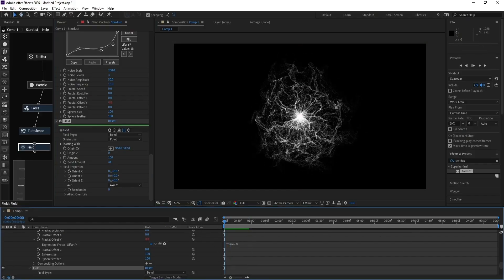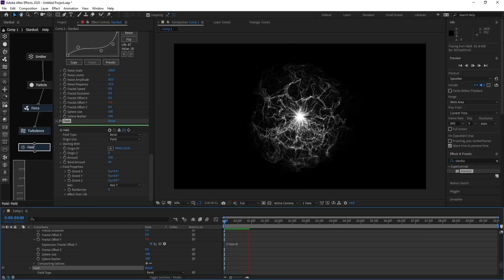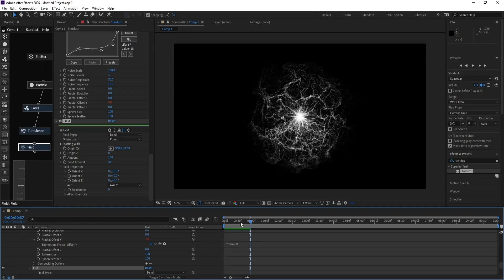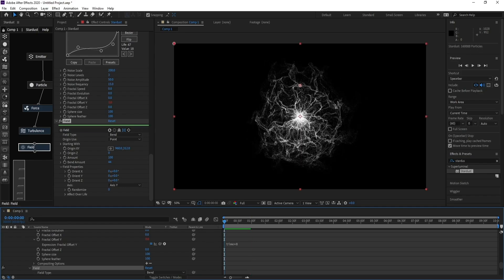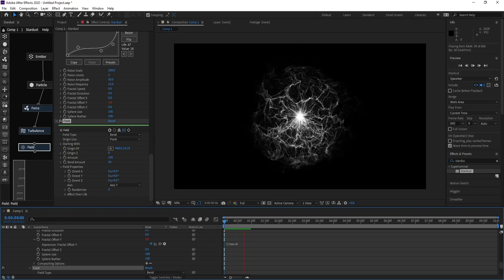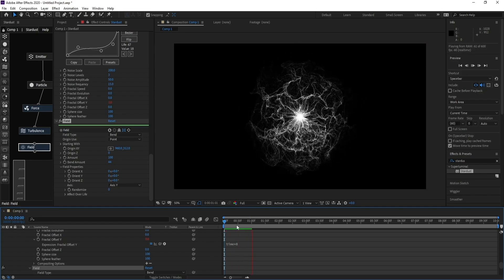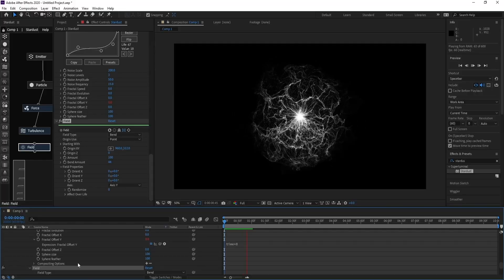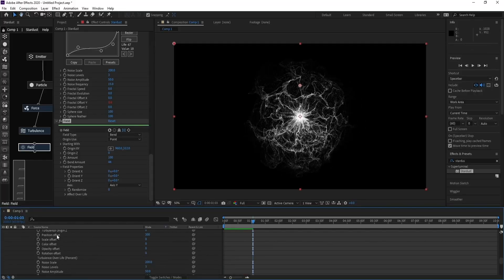And this is our energy wave. Now I'll go to add an adjustment layer.